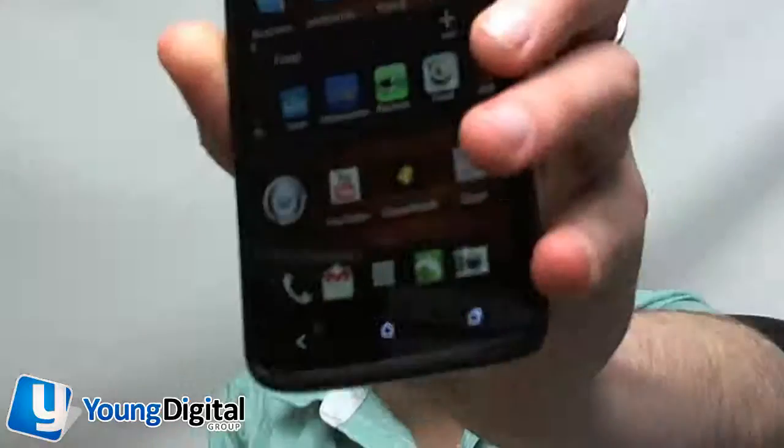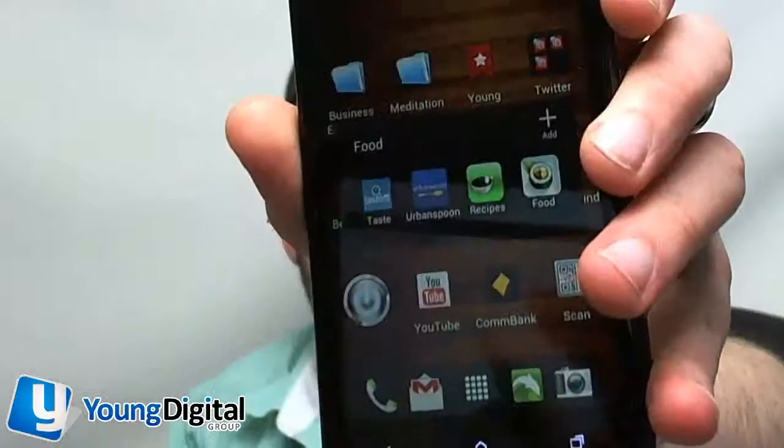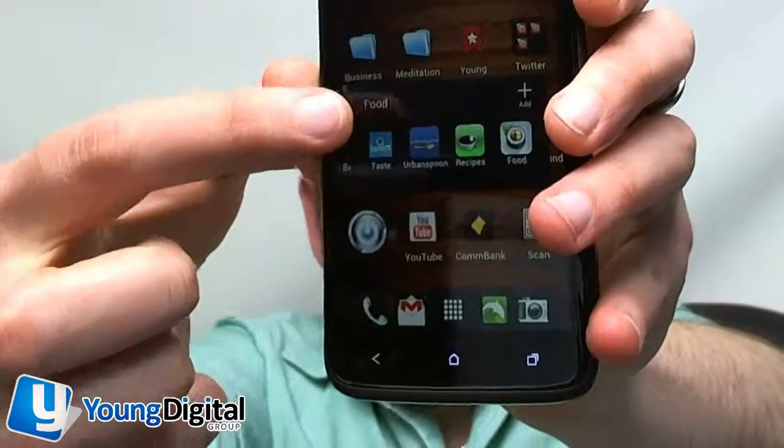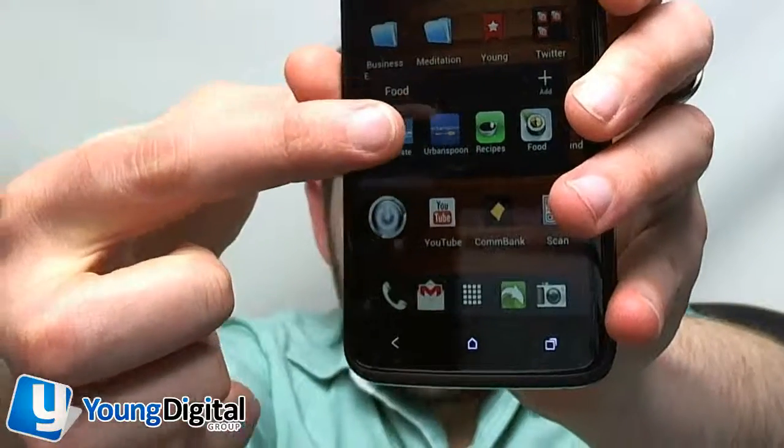I'll quickly show you an example. This particular app on my Android phone is called Urban Spoon, and it's that one just there. So if I open that up, there's a few different options you can do.